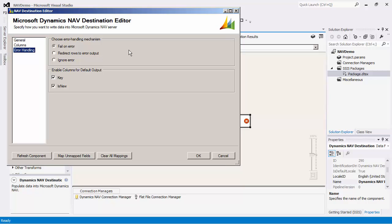There is also the redirect rows to error output, where the error output will contain the failed records with the extra columns: error code, error column, NAV error message, and error code description. The ignore error option is generally not recommended.